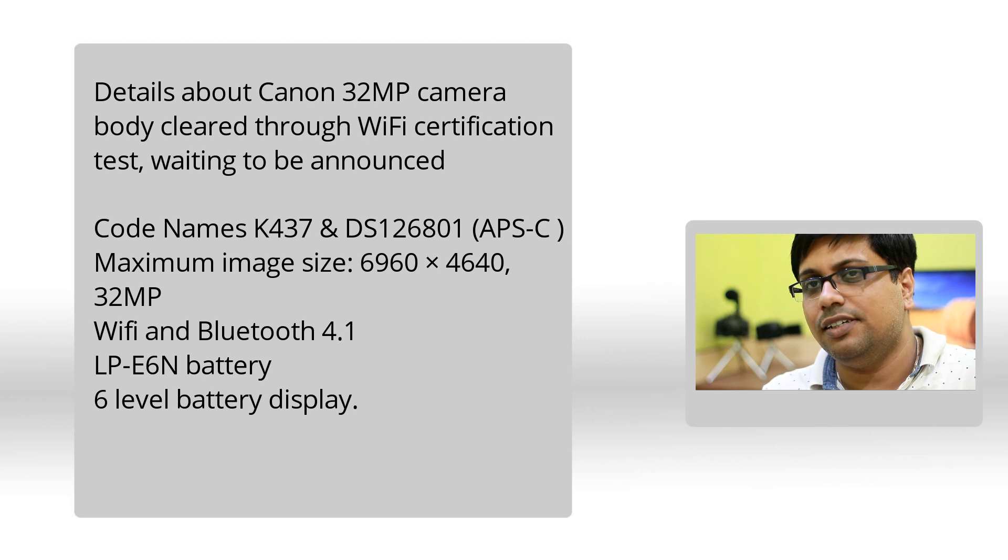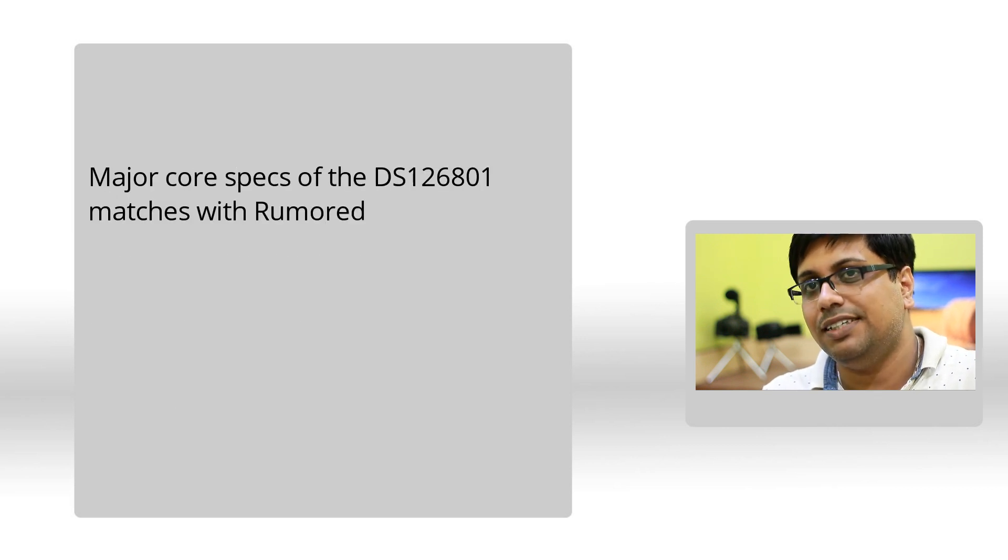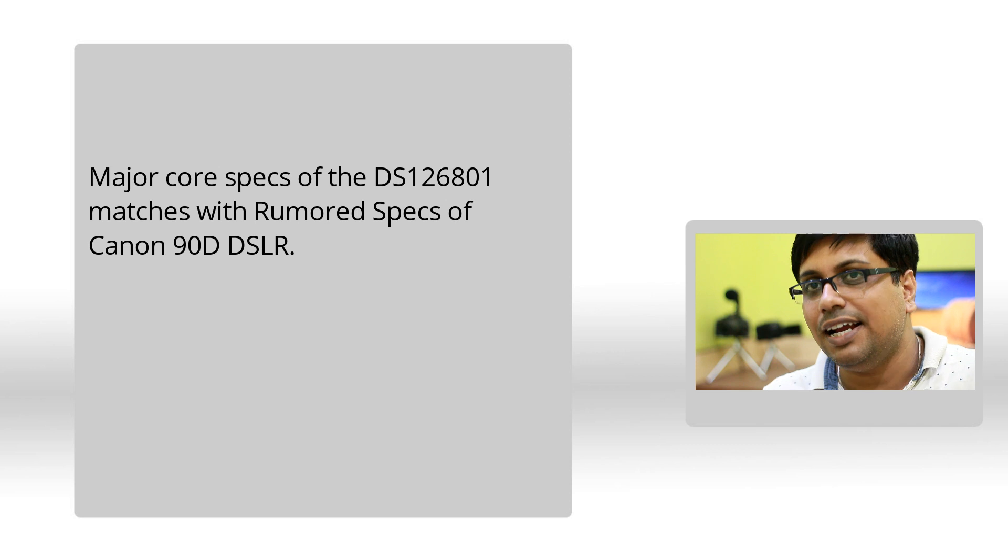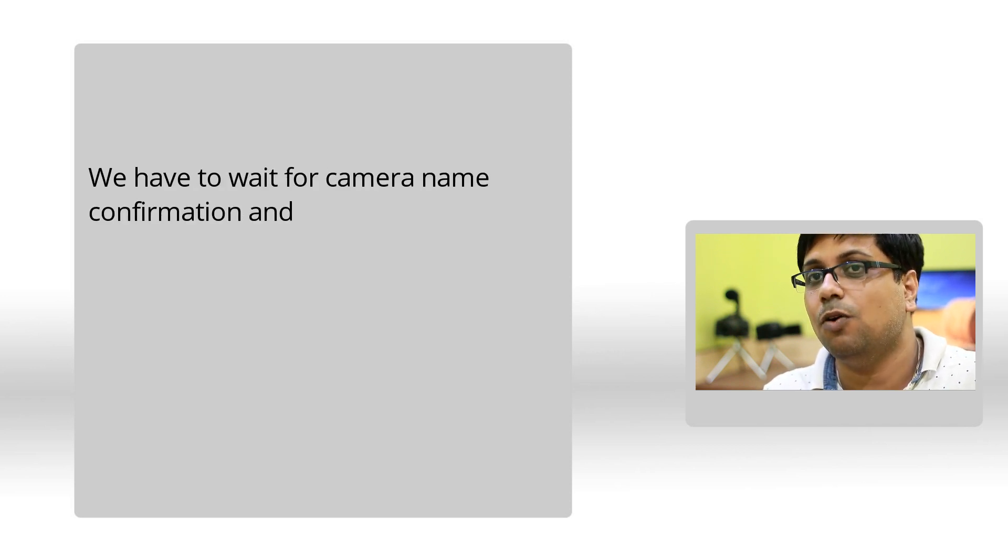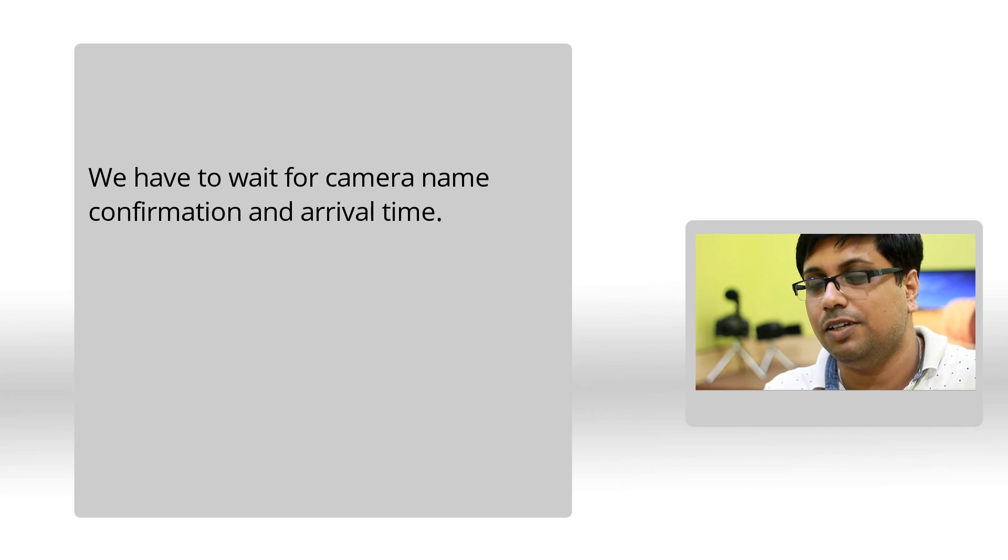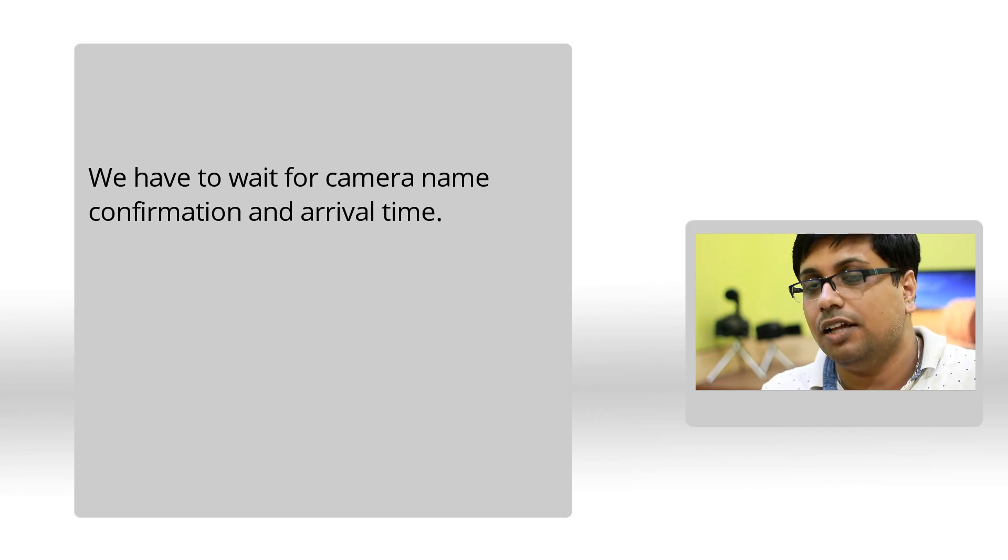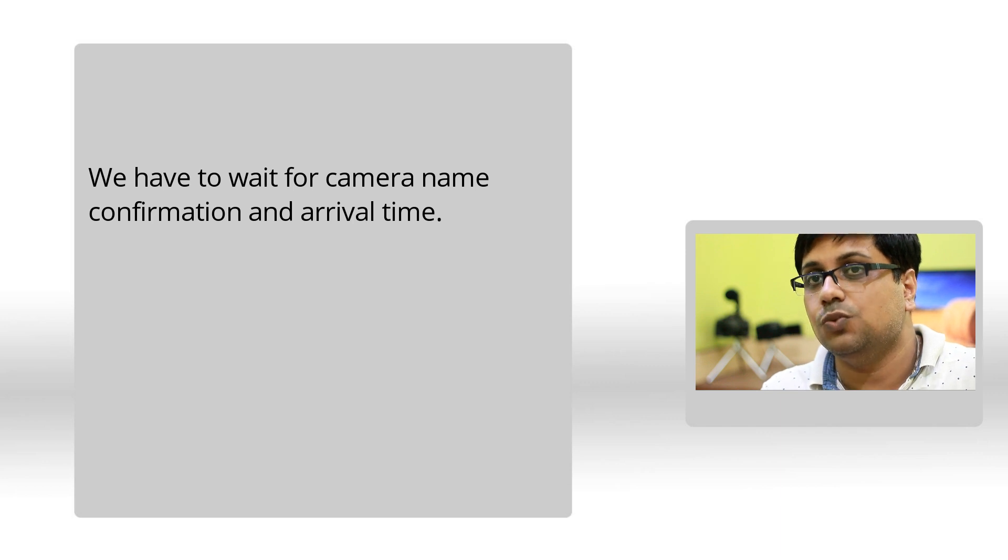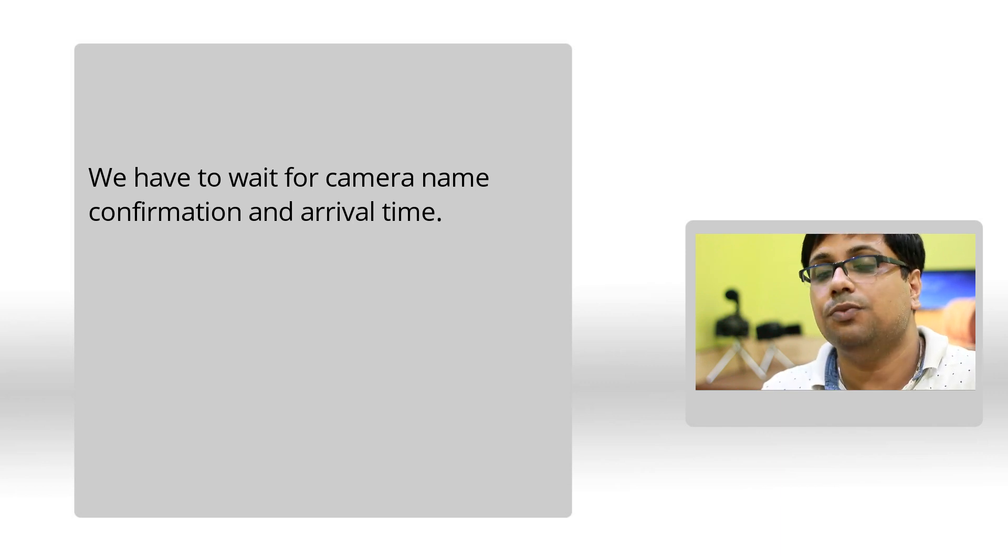Coincidentally, most of the major specs of the DS126801 camera match with the 90D specs. Japanese sources are silent about the camera name, they are just giving us the model name at the moment, DS126801. Other than that, we do not have much information from trusted sources, so we have to wait for more information.